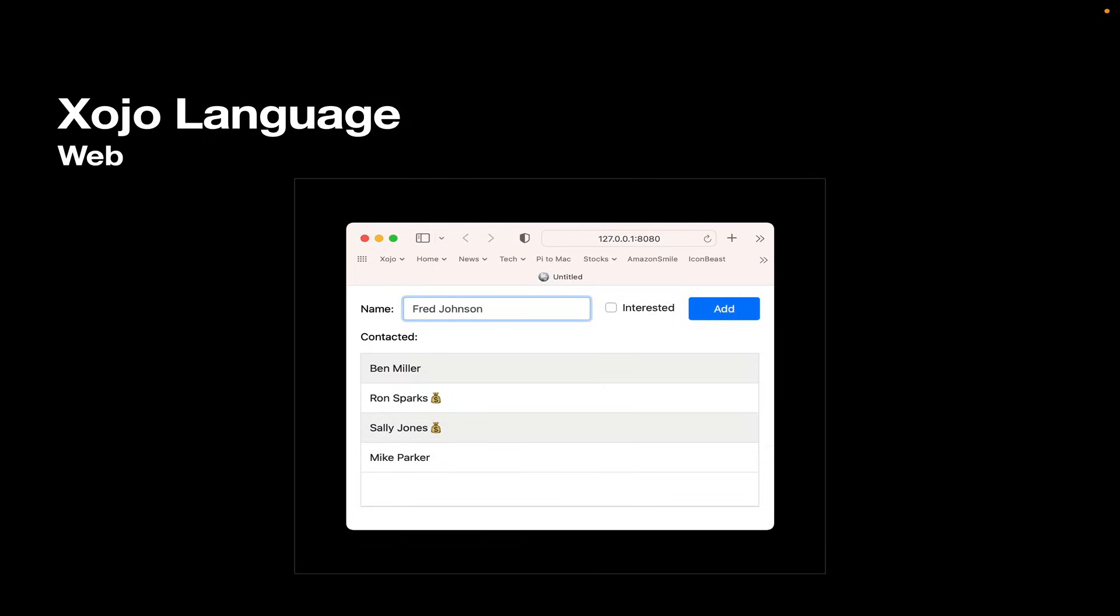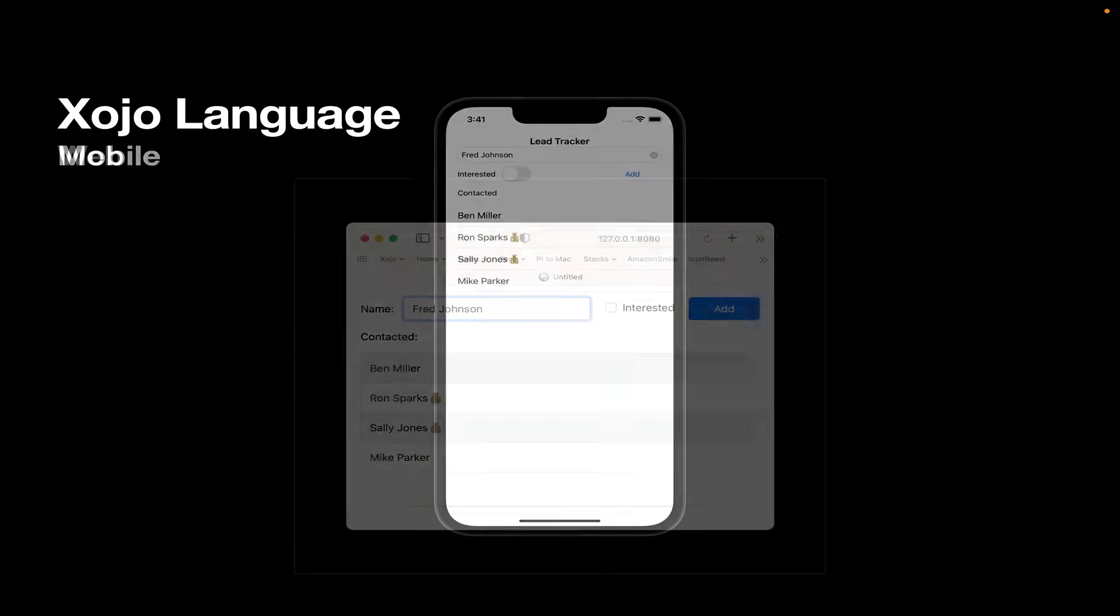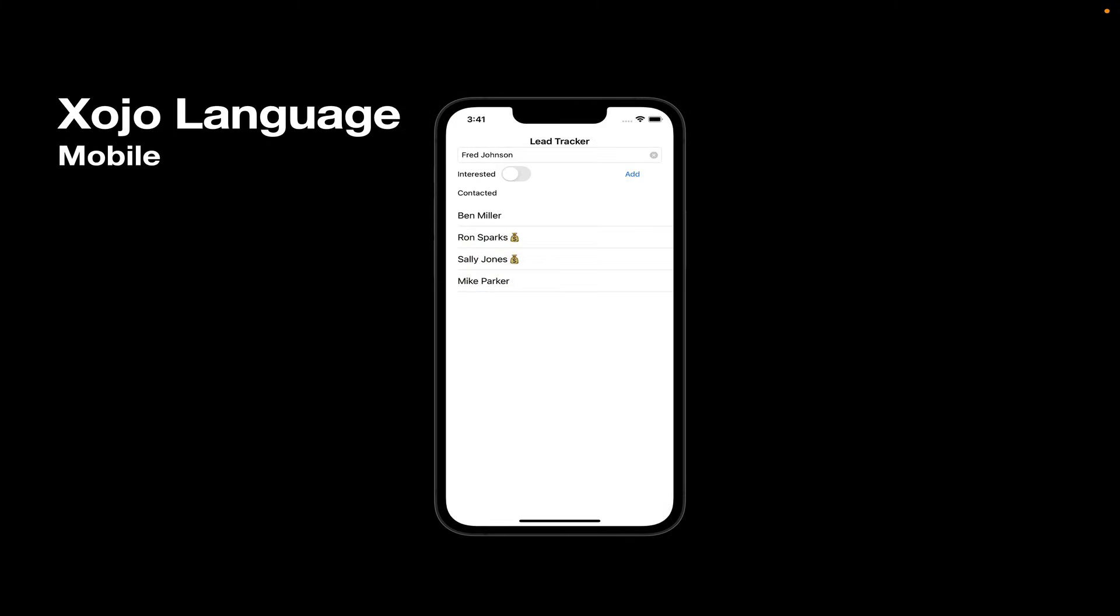So here's the same layout on the web. And if you name the controls the same, then that exact code unaltered can be put in the add button and will work identically. Same with mobile, even though these layouts look very different. And even though they're native on all platforms, the code will be the same, provided you give the controls the same names.